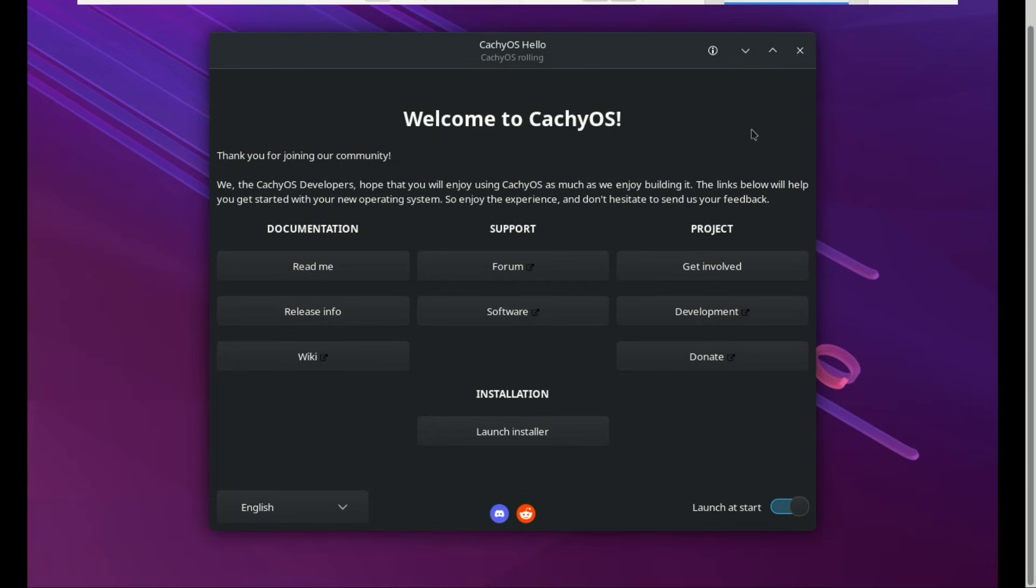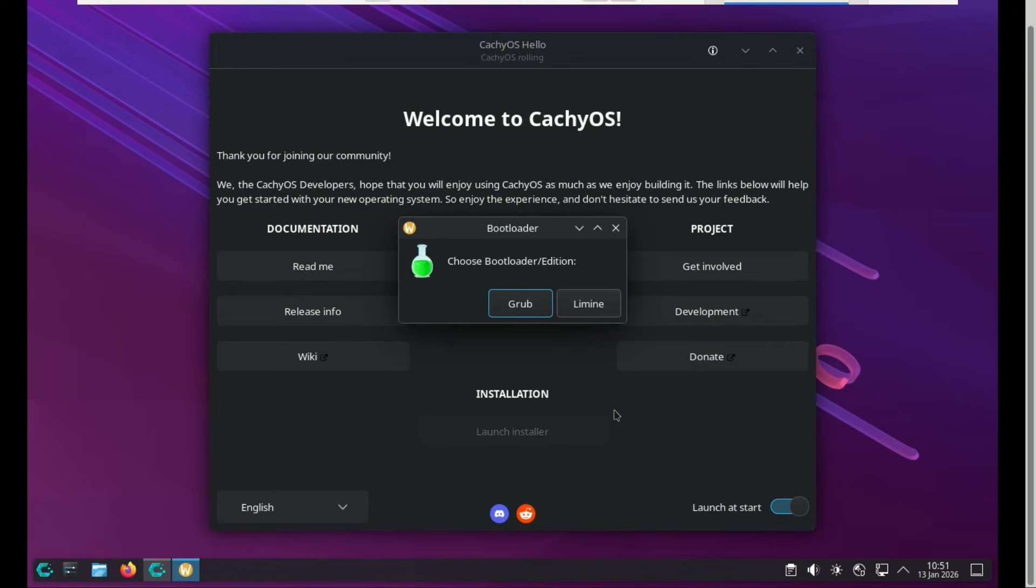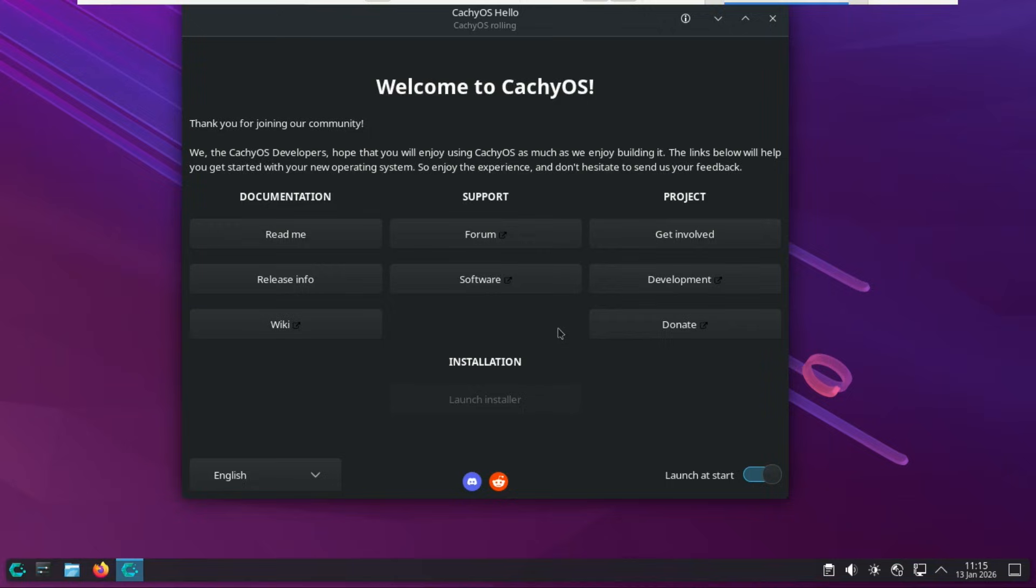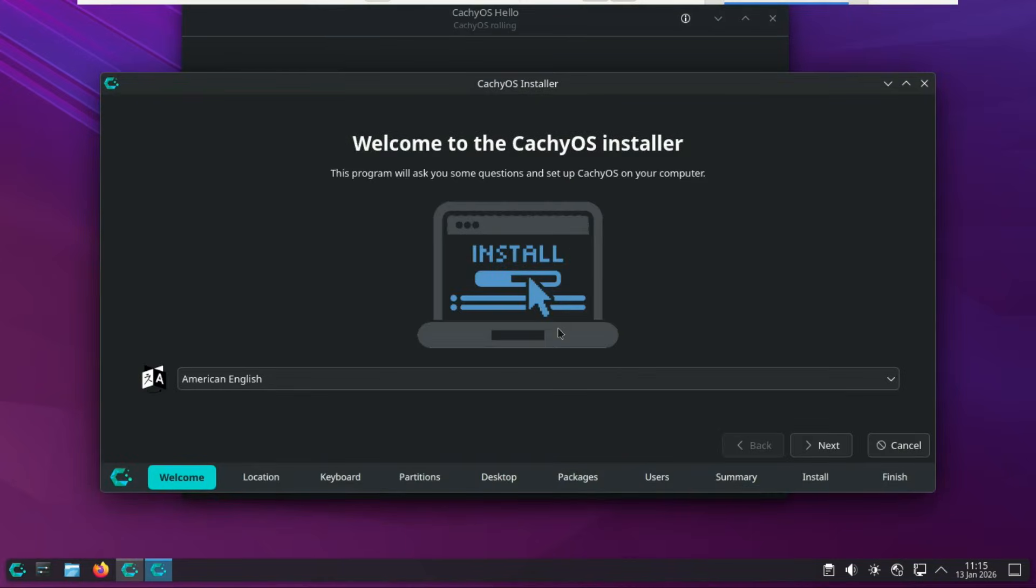Once you're inside the live environment, things get a lot more interesting. CachyOS uses its own graphical installer, and let me tell you, this is where it seriously separates itself from Vanilla Arch. For the bootloader choice you get Grub or systemd-boot. If you're new, choose Grub, always. From here, select your language, location, and keyboard layout.